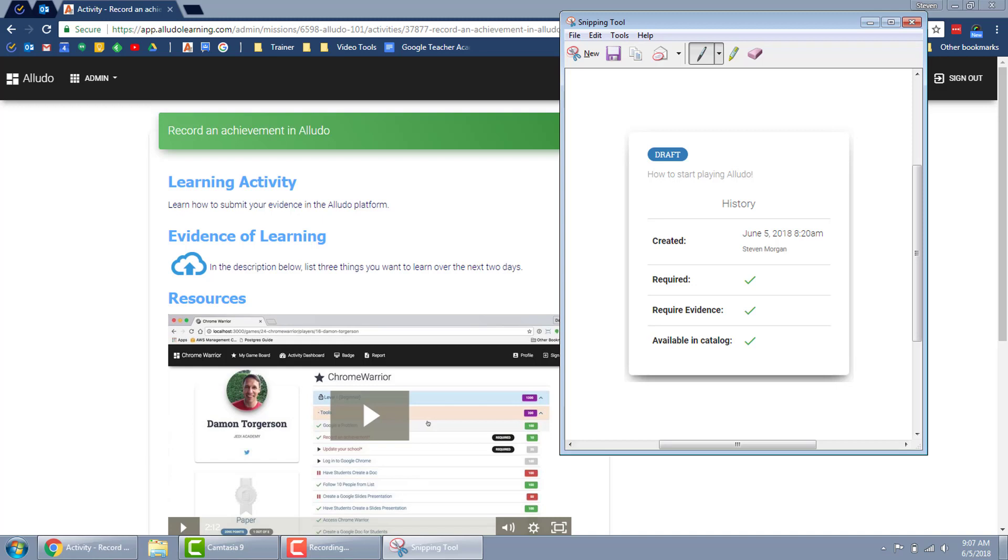Once I go back to my desktop it will be there ready for me to use in whatever way I need it to be, and that is how you take a screenshot using the Windows snipping tool.